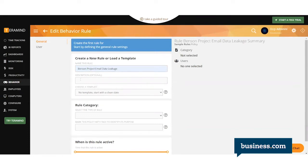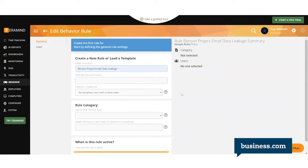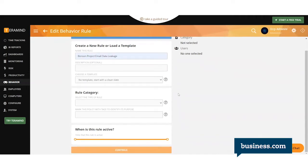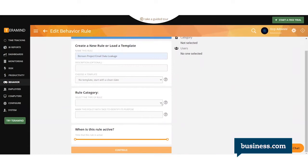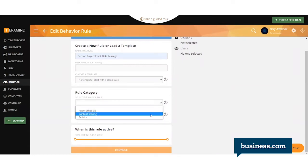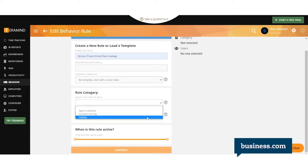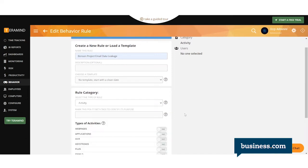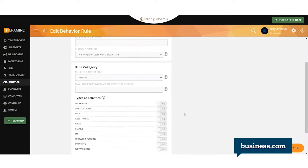You can create a description if you want, and you can use one of their templates, or here we're starting with a clean slate. Here you can select the type of rule. You have the option between Agent Schedule, Content Sharing, and Activity. For this example, we'll just say it's a simple Activity, and it applies to emails.